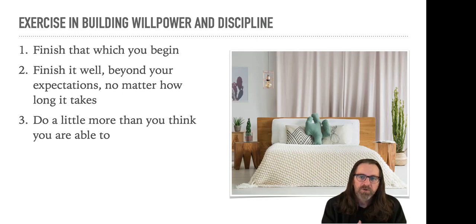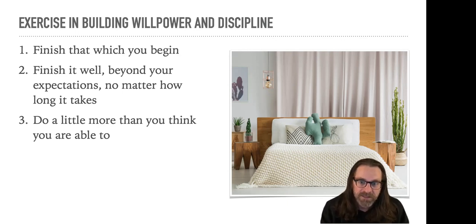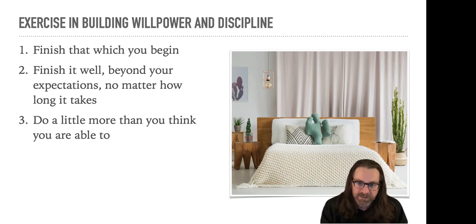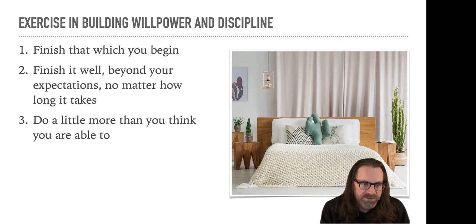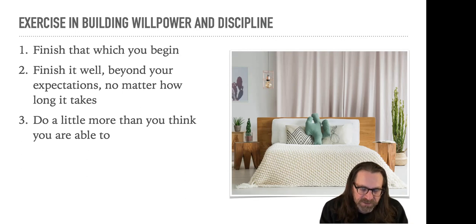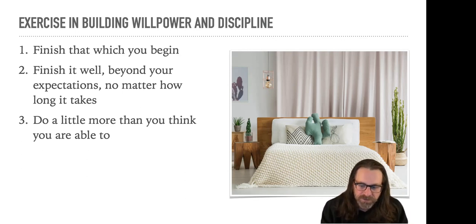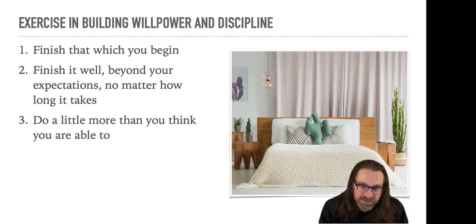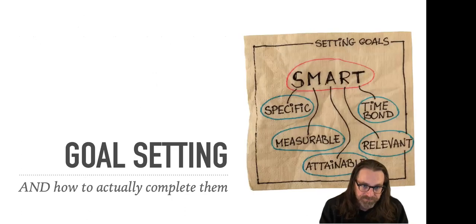And if you apply these three principles to this simple task, and then moving forward throughout your day, whether it's responding to an email, writing a proposal, working on a project, or creating a piece of art, finish it, finish it well beyond your expectations, and do a little more than you think you are. This is a superpower. If you can do this, you will be able to build on it on everything that you do, not just that day, that week, that month, that year, but your entire life.